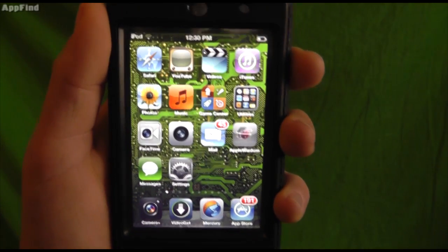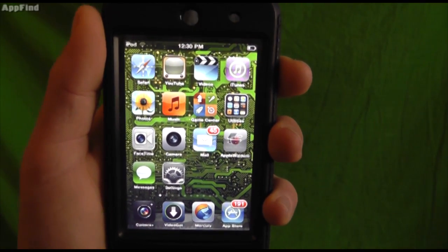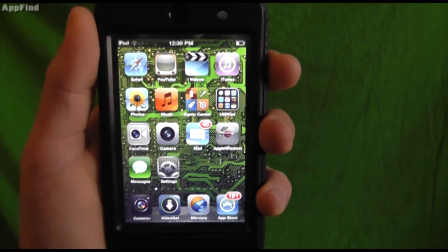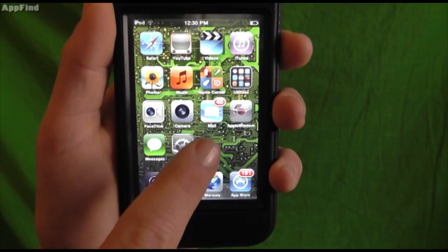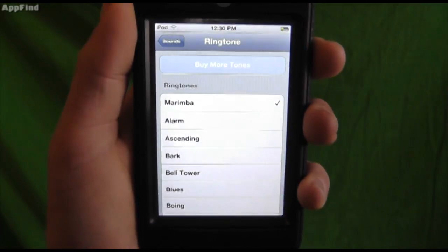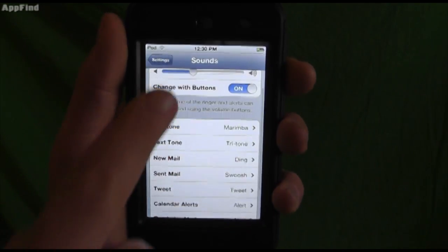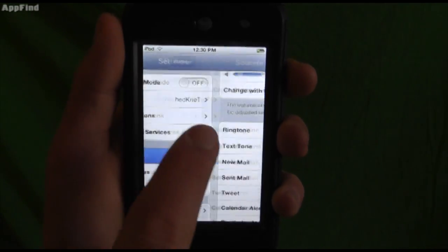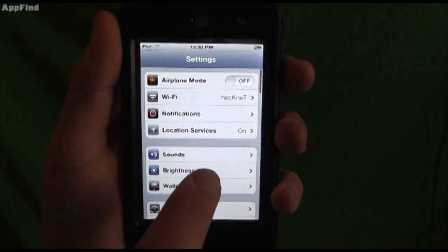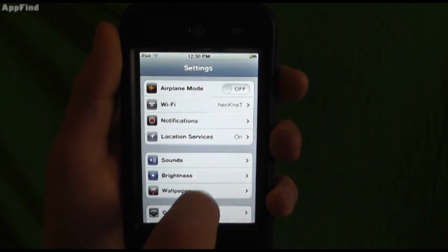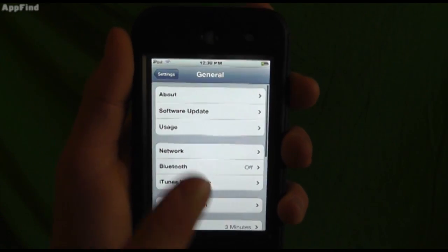Another cool feature is the usage feature. Now basically what this lets you see is all of the usage that you have on your iPhone at that certain time. So let's go into general, usage.